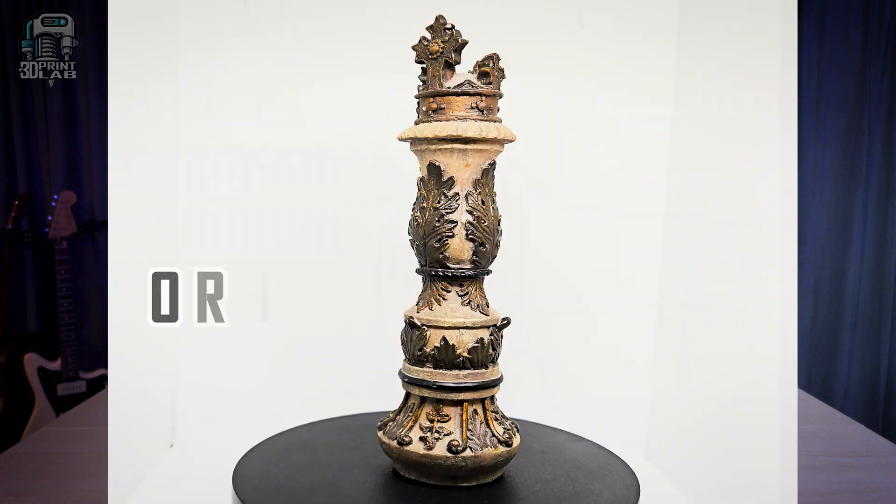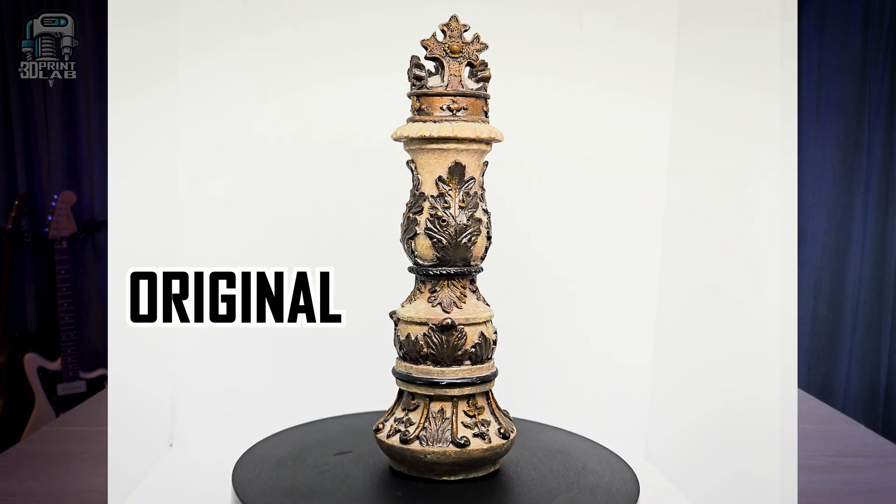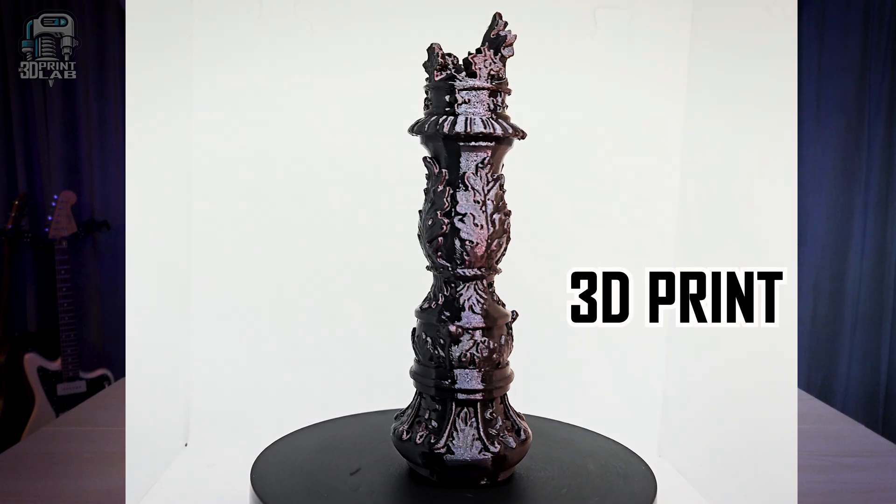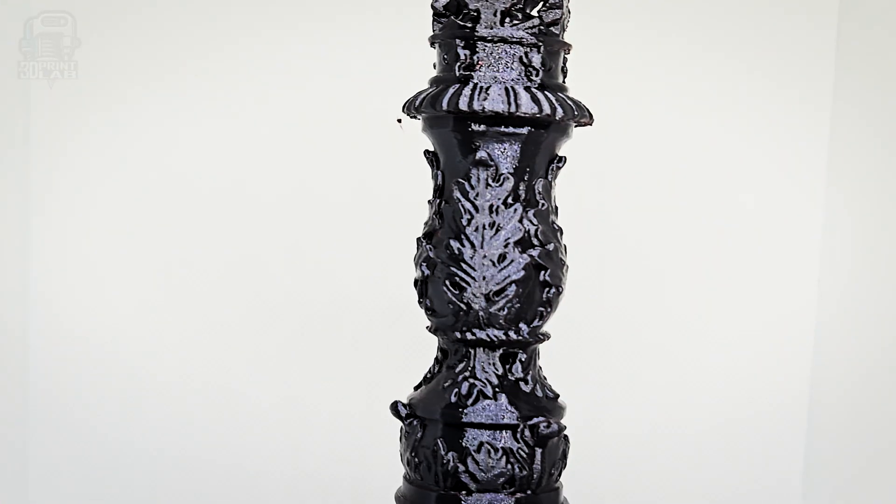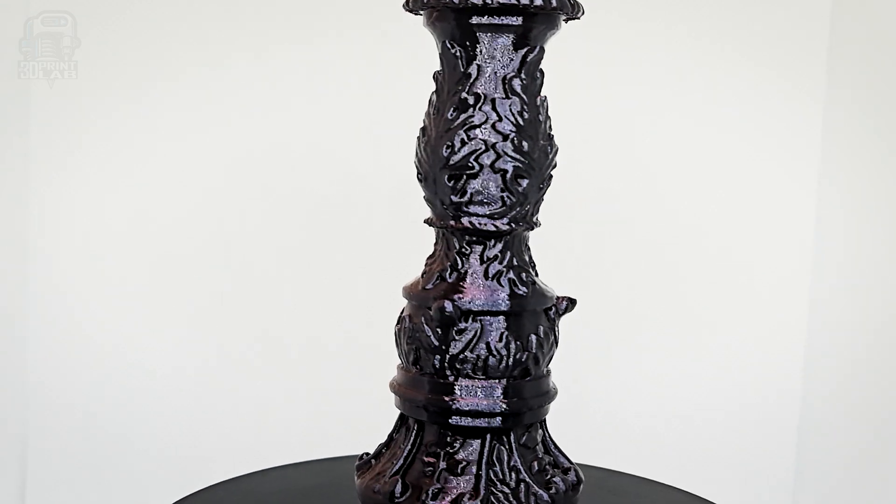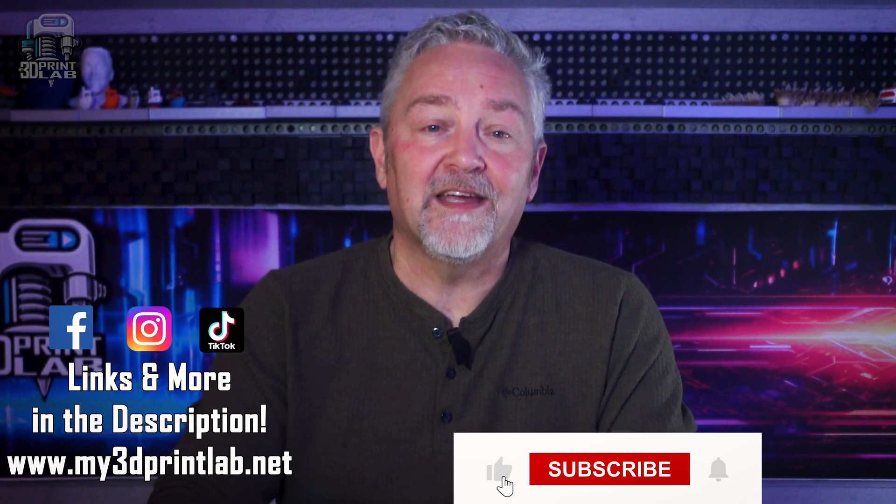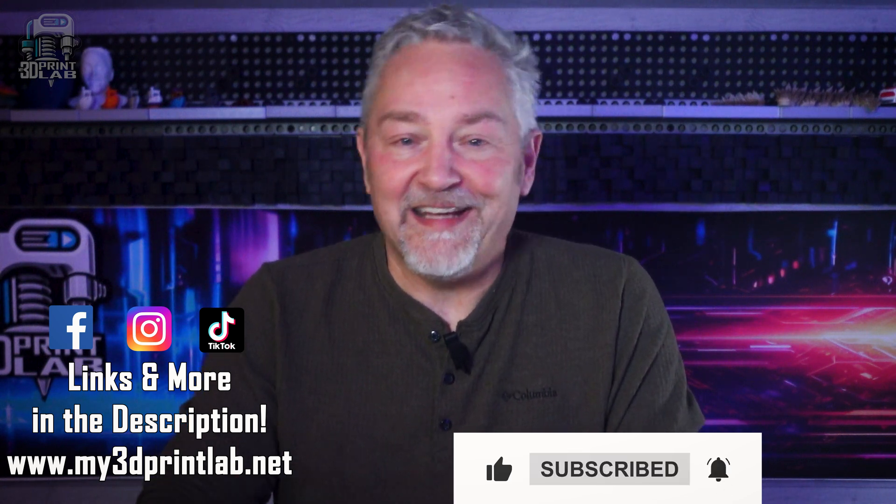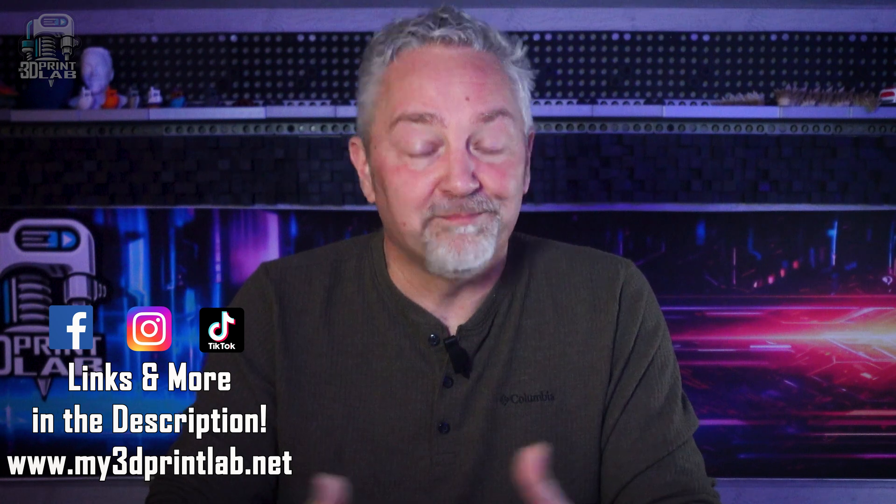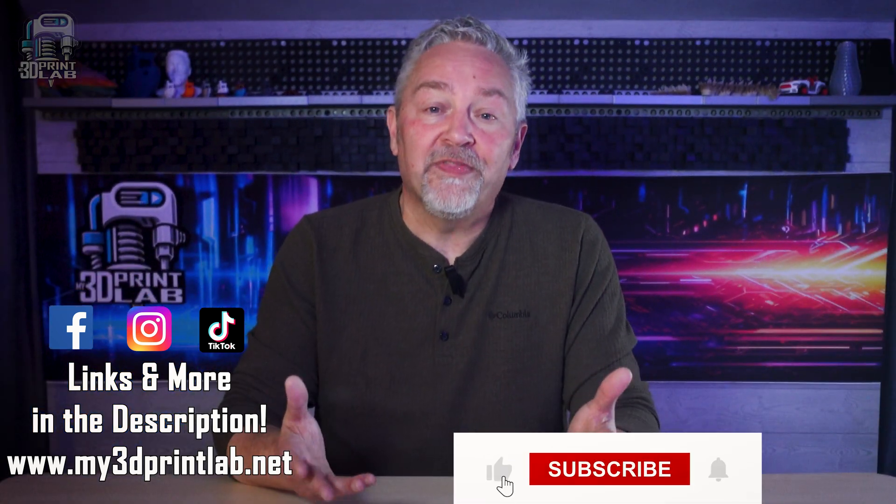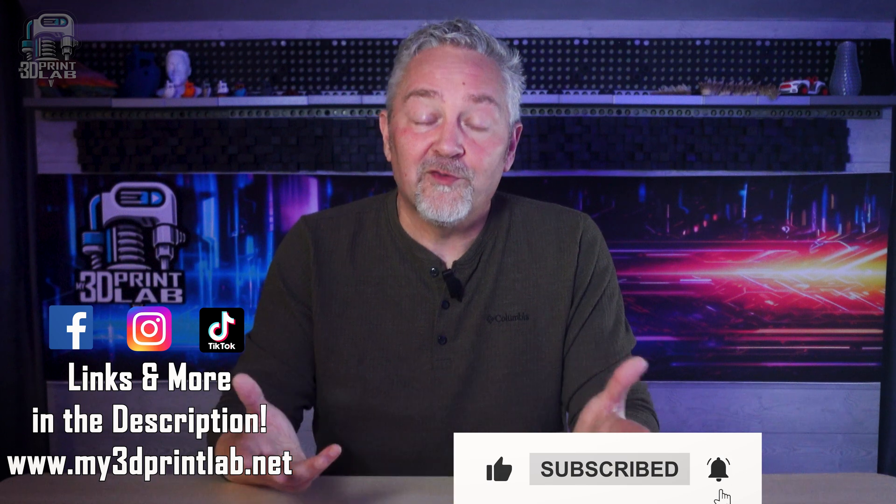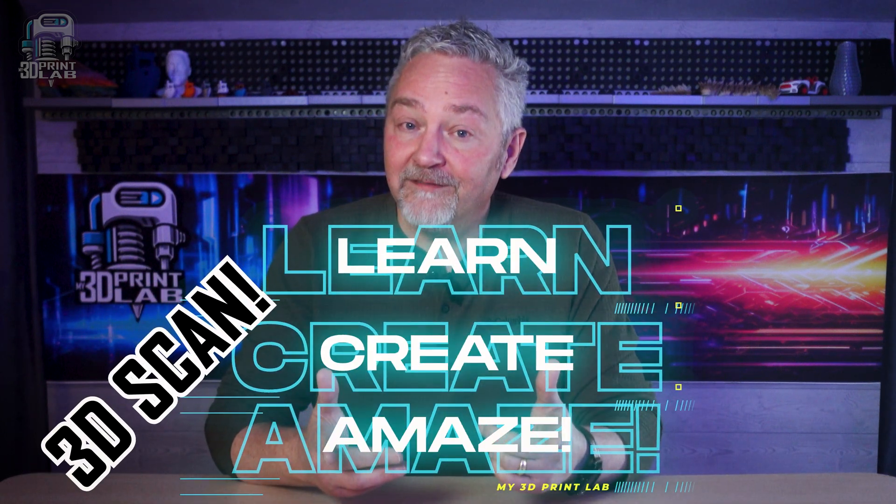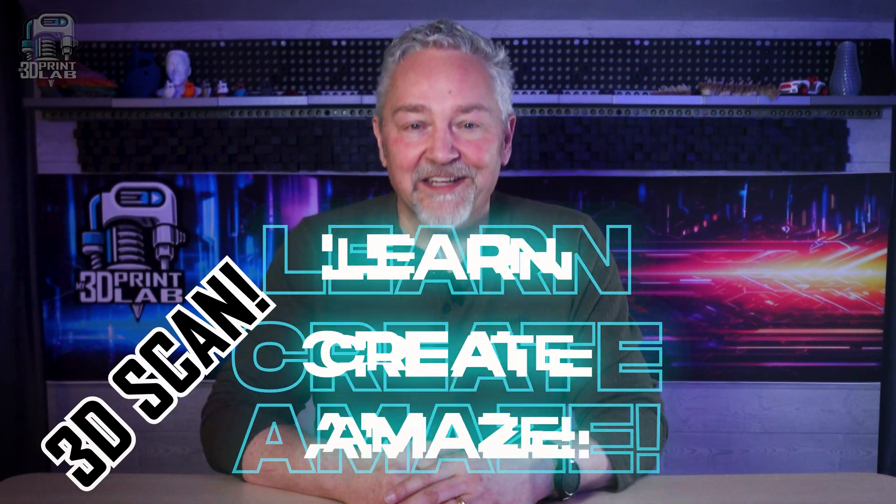What do you think? Would the price be worth it for easy, perfect scans? And what about the 3D prints? Like my chess king. This scan and the 3D print is, hands down, absolutely the most detailed I've ever gotten for it. Let us all know what you think in the comments. For me, I'm going to keep working at it. It's another awesome tool for my 3D print lab. And I hope this helps you know more about 3D scanning. As we continue to learn, 3D scan, create, and amaze.